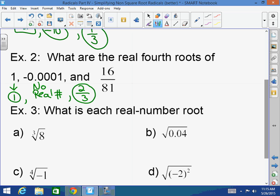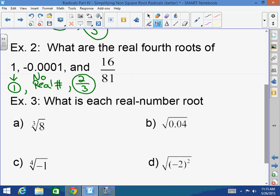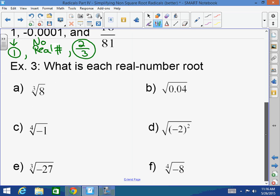How did you simplify to get two thirds? You can't simplify 16 and 81 because nothing goes into both. The fourth root of 16 — 2 times 2 times 2 times 2 is 16. And 3 times 3 times 3 times 3 is 81. We're looking for what number times itself 4 times gives me each value.